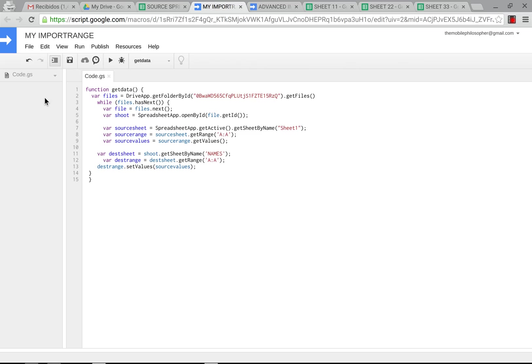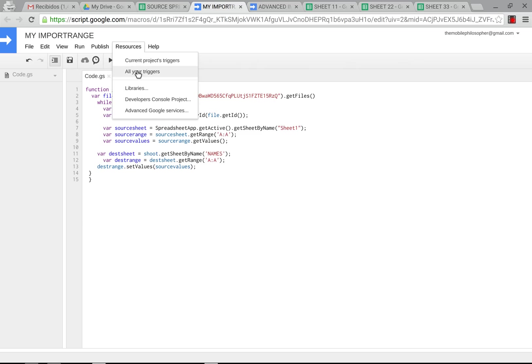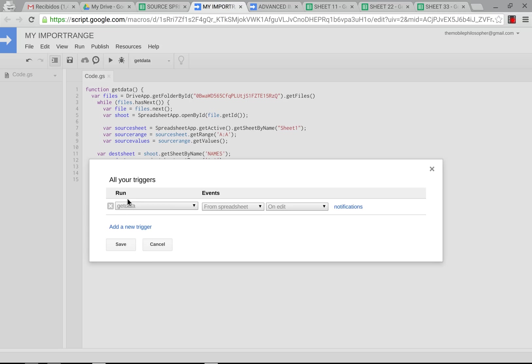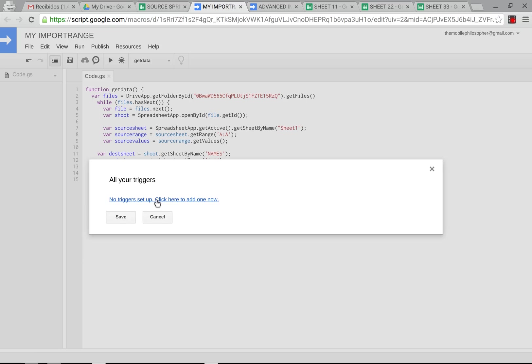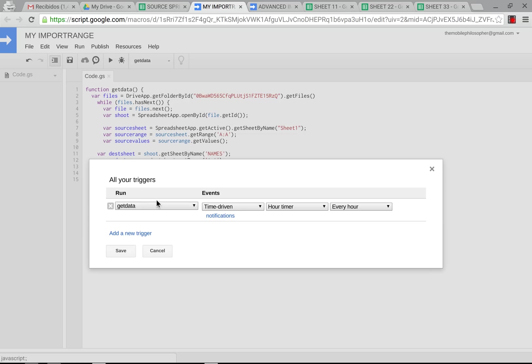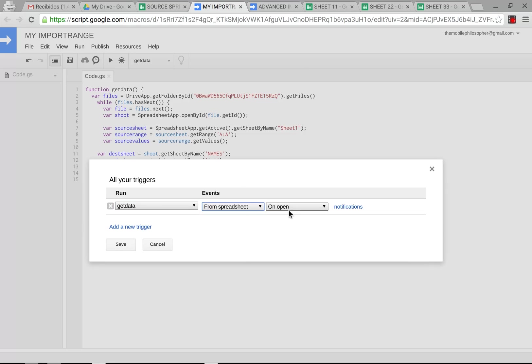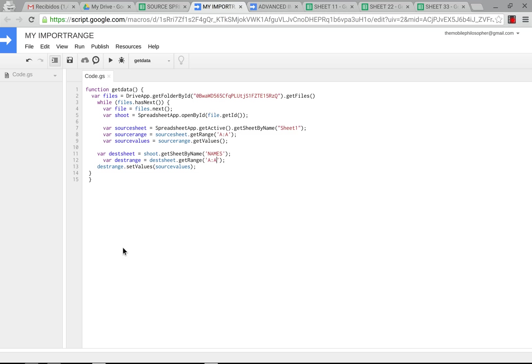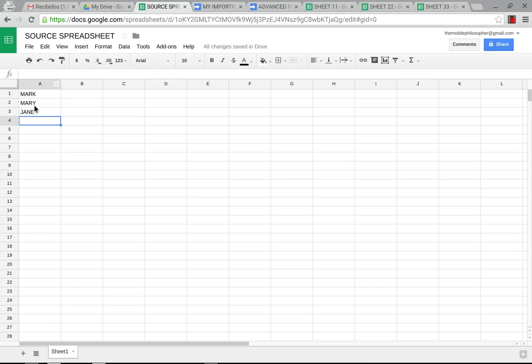Now, the awesome thing about connecting the script to a specific spreadsheet is that then I can go to resources, all my triggers, get rid of anything that's here, click here to add a new trigger. This is get data. And now what we'll do is put this from spreadsheet and put on edit so that I don't have to go and worry about when these things get changed.